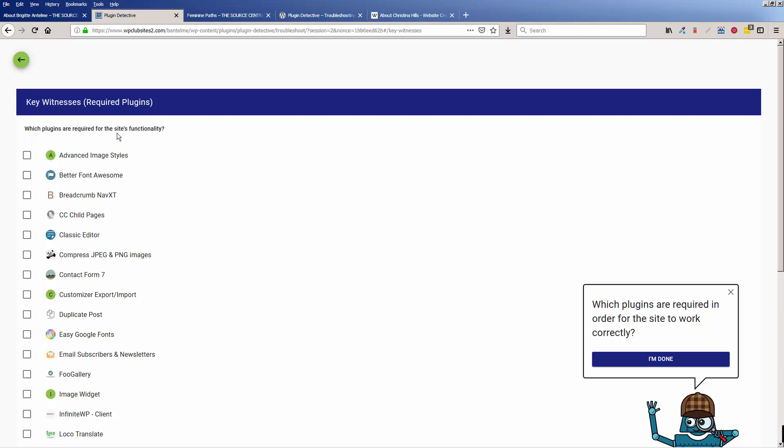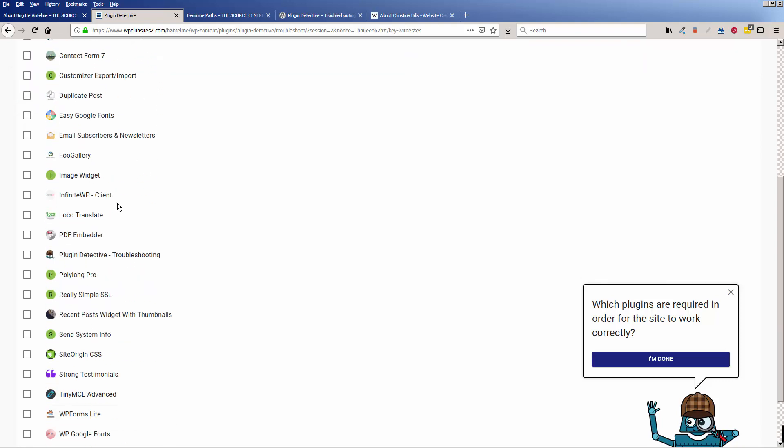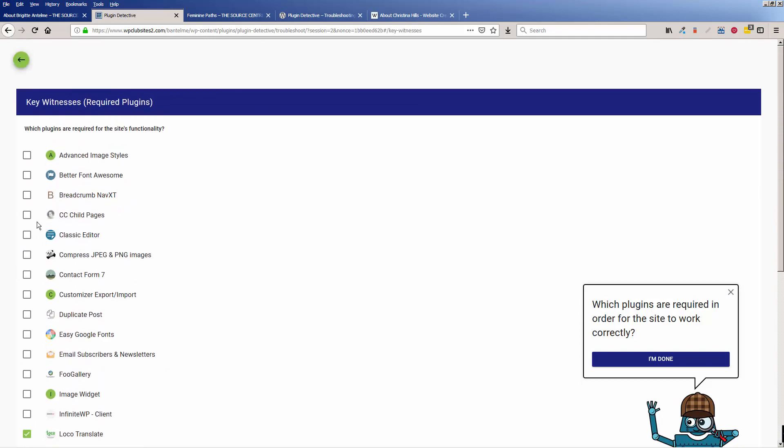then you need to put in the required plugins. So I think I'll put Polylang Pro and Loco Translate. These are two that she needs because she has them in multiple languages. So I'll leave those, and then I'll click I'm done.